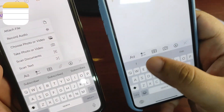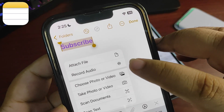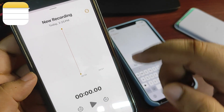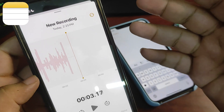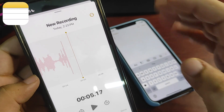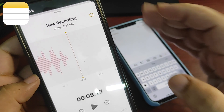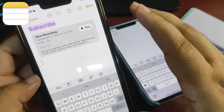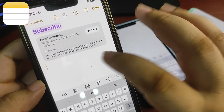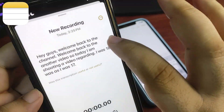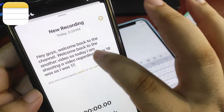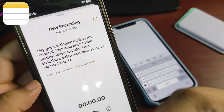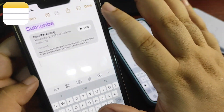Also, there's a new Record Audio option in iOS 18 Notes that is not available on iOS 17. I can record audio and it will also transcribe it — for example, 'Hey guys, welcome back to the channel, today I'm shooting a video regarding iOS 18 versus iOS 17.' There were a couple of transcription mistakes, maybe because of my accent, but it's a pretty useful feature.